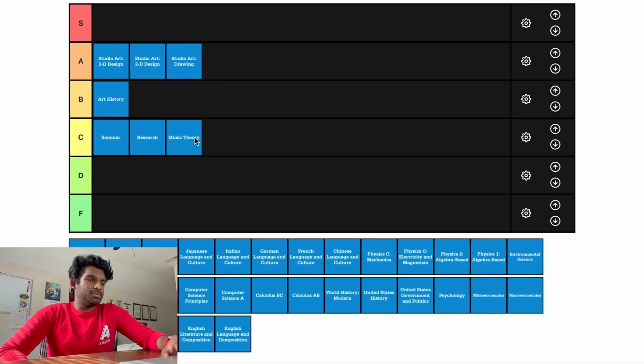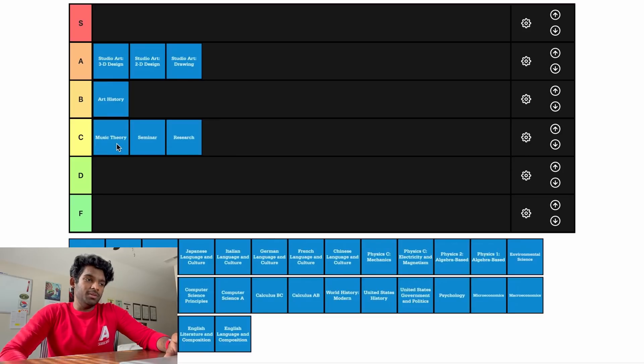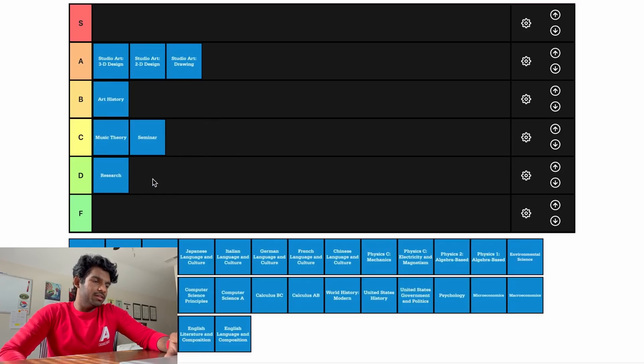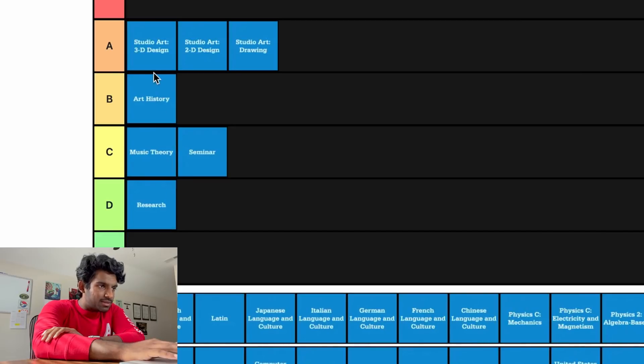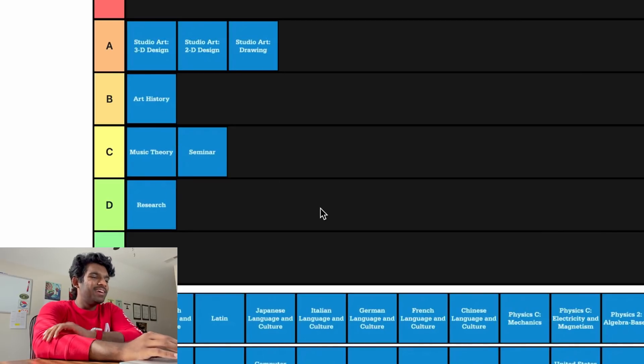AP Music Theory — if you're really into music this could be pretty fun. We'll put it above Seminar and Research. Actually, we'll put Research down in D tier because it deserves to be there.